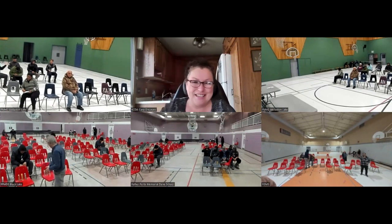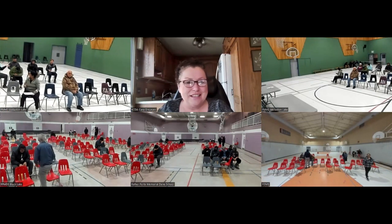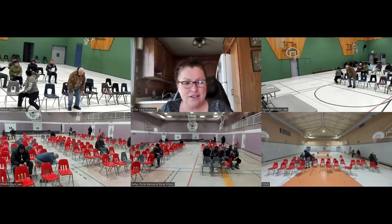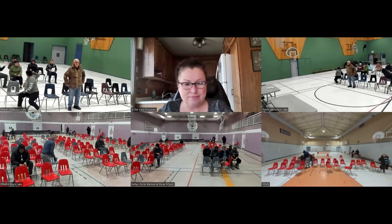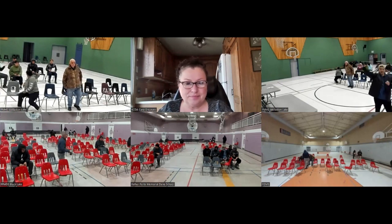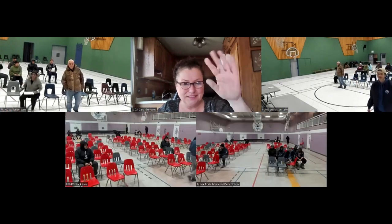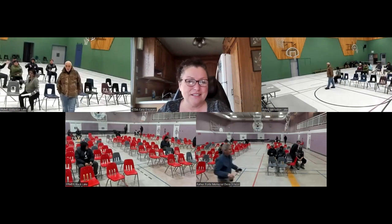Thank you. Thank you, everybody. Have a great day. Thank you for coming.